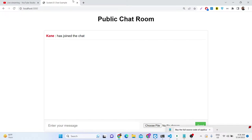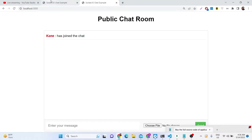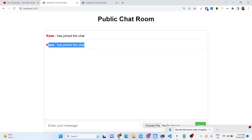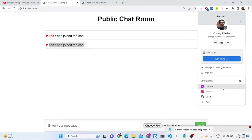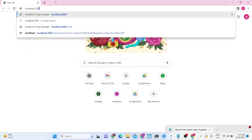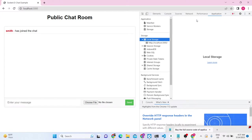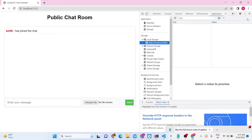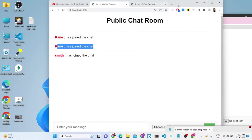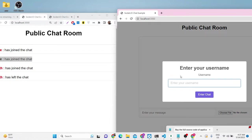Now you will see 'Kane has joined the chat'. If I open this tab in a different window, since I'm already logged in I won't be asked again. I can also open localhost 3000 from a different browser. I'll clear out the local storage there as well — so now we clearly have two different persons using this app.